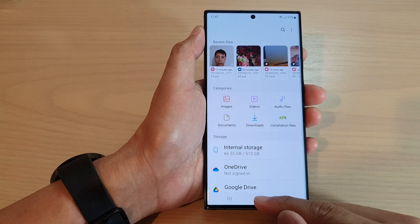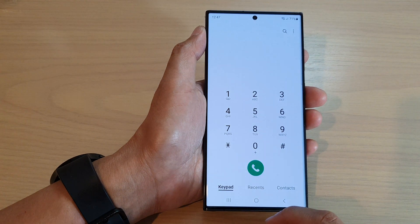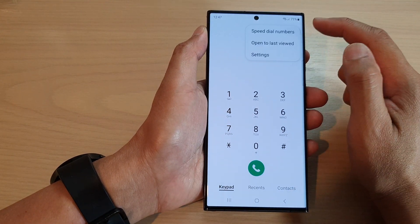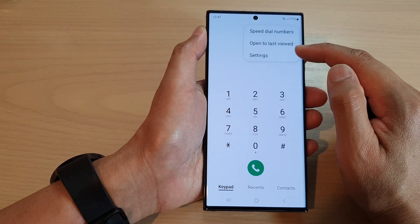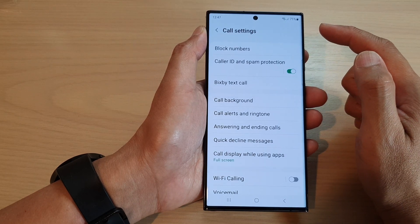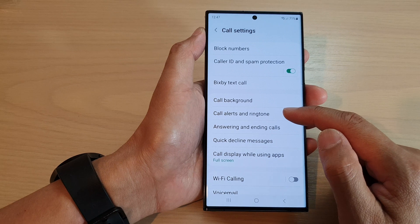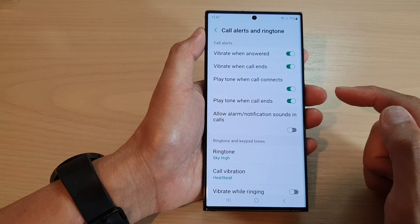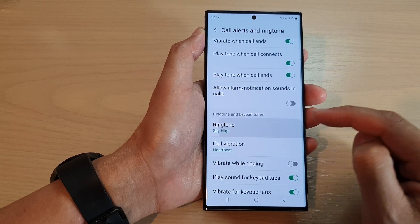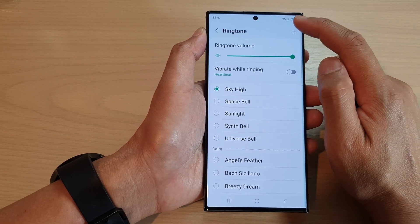Go back to the home screen, open up the Phone app, then tap on the More button at the top and tap on Settings from the pop-up menu. Then scroll down and tap on Call Alerts and Ringtone, then tap on Ringtone at the top.